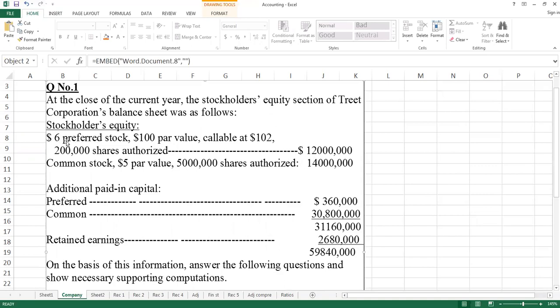Remember, in the previous lecture we covered that the preferred stock dividend is fixed. So $6 preferred stock means one preferred stock pays $6 dividend.